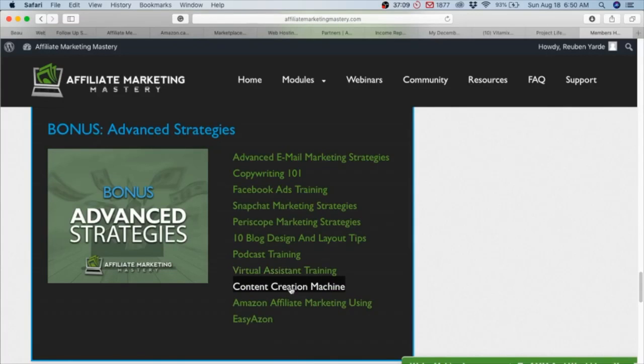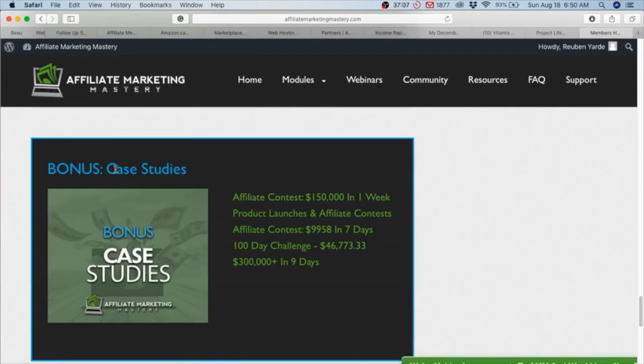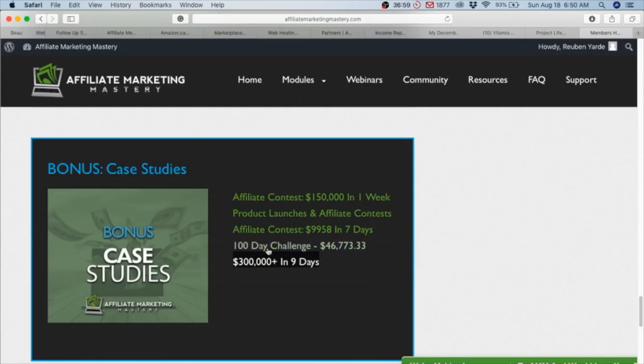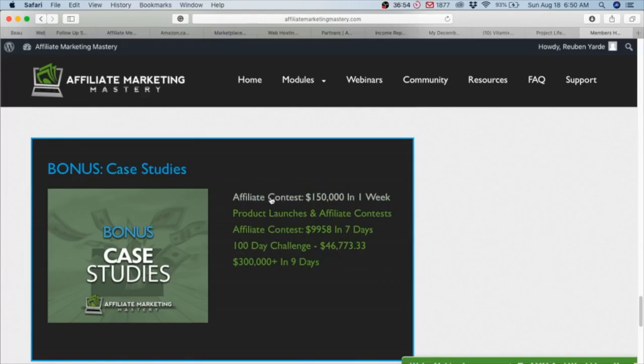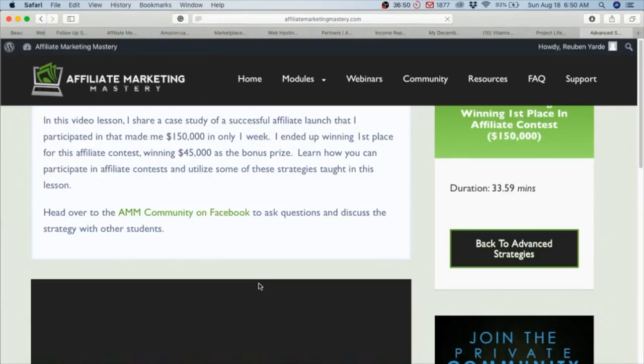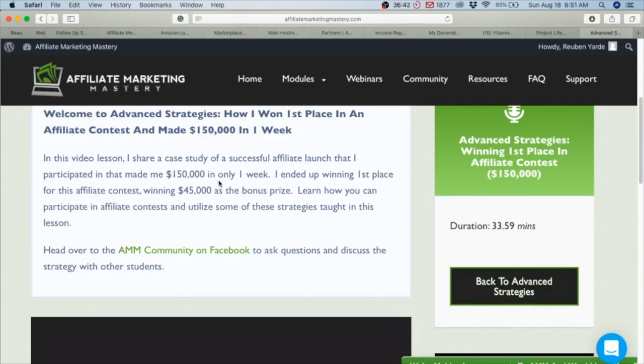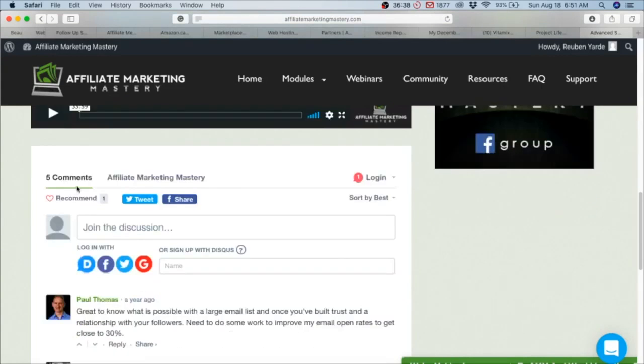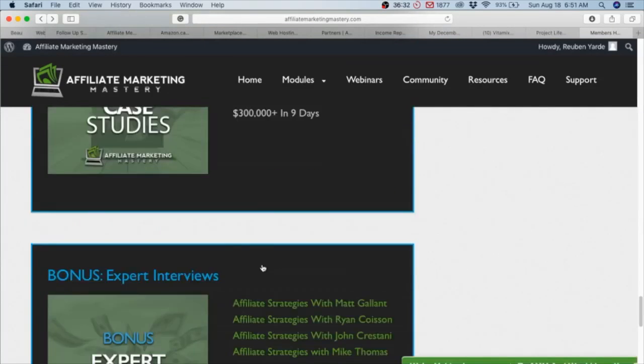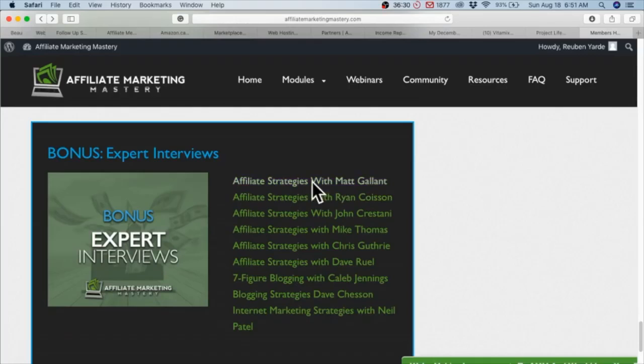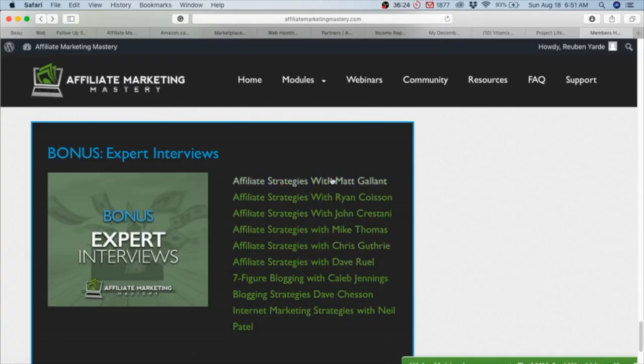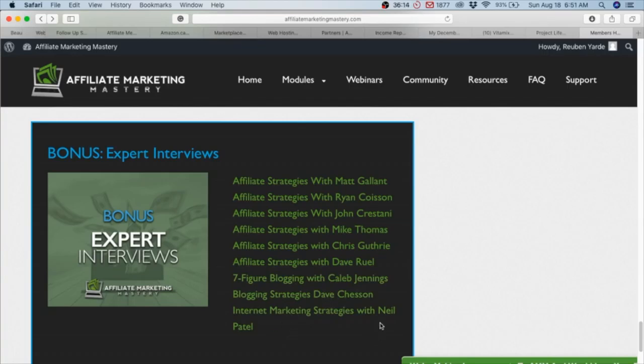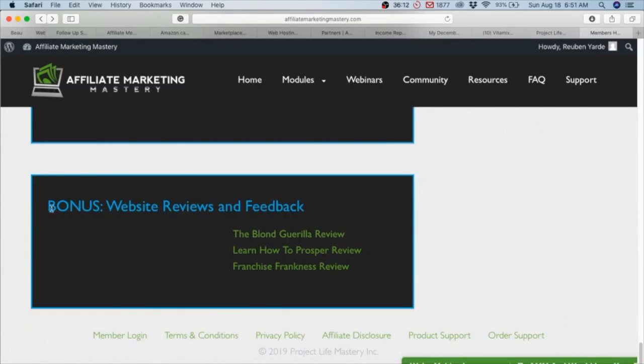Then case studies: $300,000 in nine days, $146,000 from one product, and $150,000 in one week. Case studies where you can go in and see exactly how these things happened - a case study of a successful affiliate launch where he made $150,000 in one week. You can see the reviews and comments and everything on the course. Then there is another bonus: expert interviews with Matt Galen, Ryan Kassin, John Crestani, Mike Thomas. These are all very successful affiliate marketers who he interviewed. They all have their own courses as well, so whoever resonates with you.